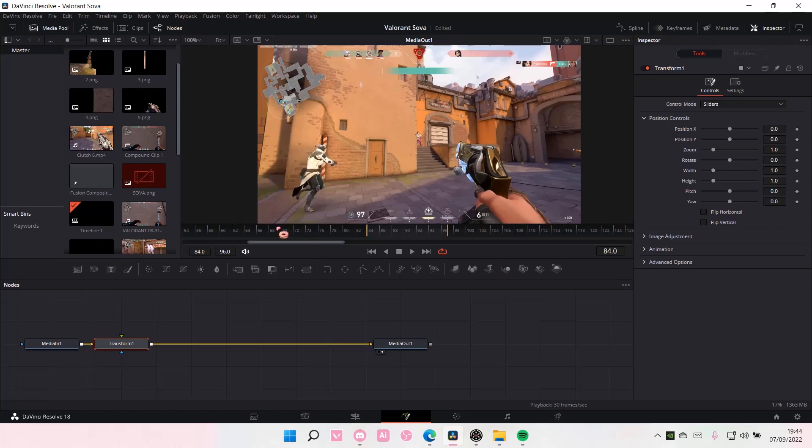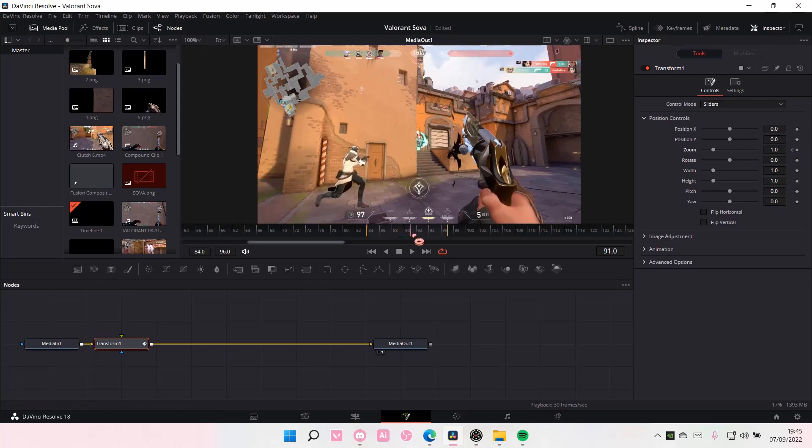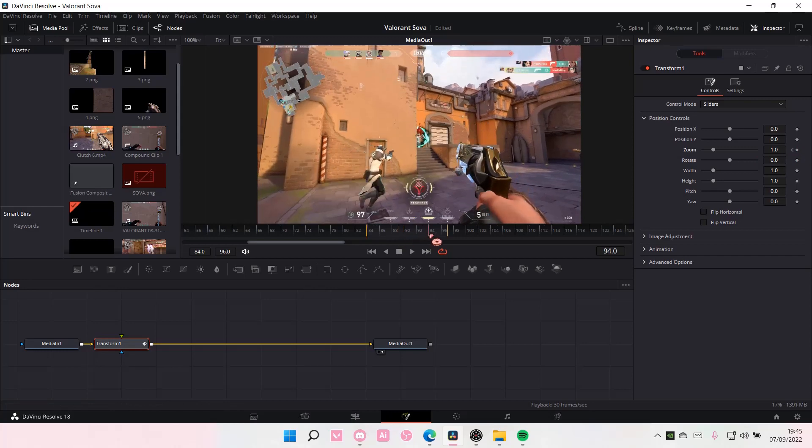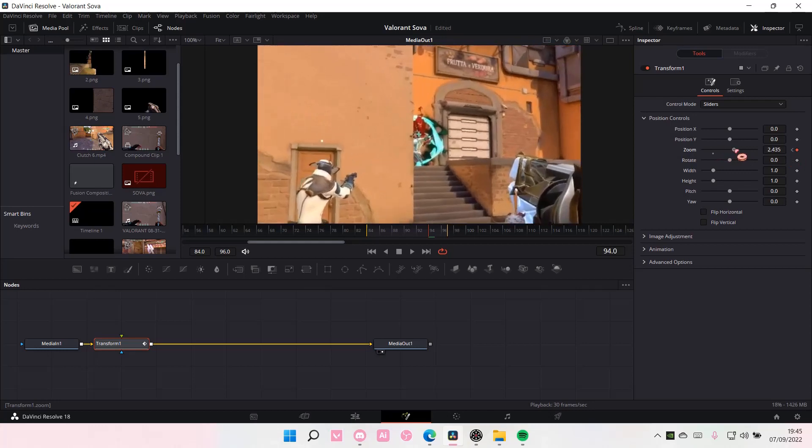Then you are going to, for instance, go to the first frame and you are going to put a keyframe. And then for the next few frames, for instance, you want to zoom in, you're just going to zoom in. And as you can see, the keyframe thing will turn red.